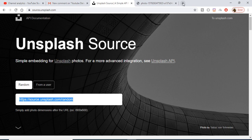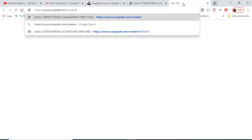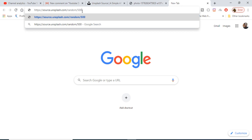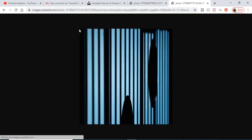So the URL will be https://source.unsplash.com/random and after that you can just provide the dimensions. Let's suppose I want 500 multiplied by 500 — this is width and height. If I enter it, I will get a photograph of that width and height.